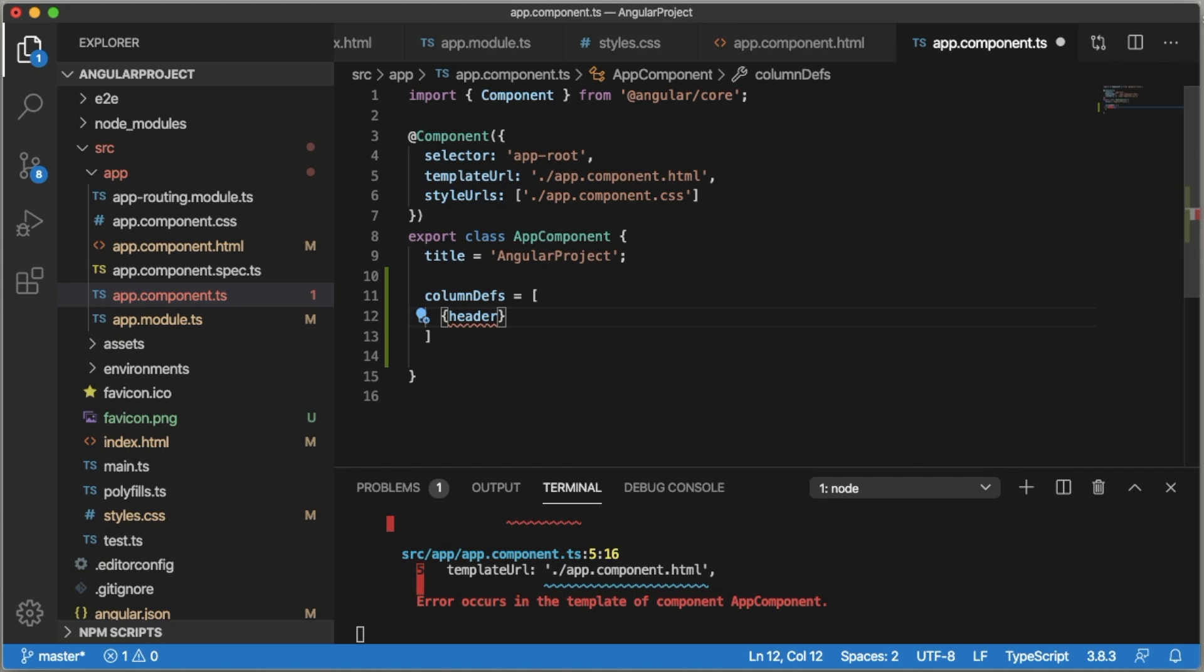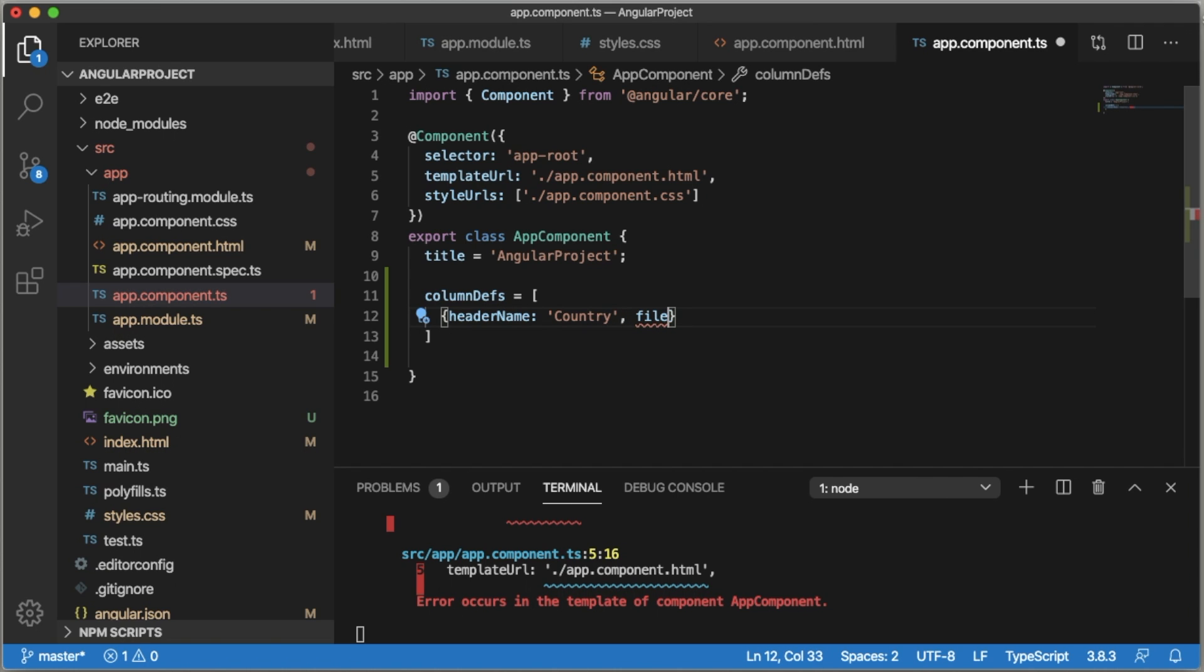Use the keyword headerName. For this example I will add country, and field we need to define. The field will be the same, that is country.